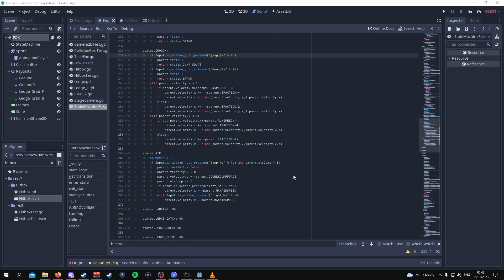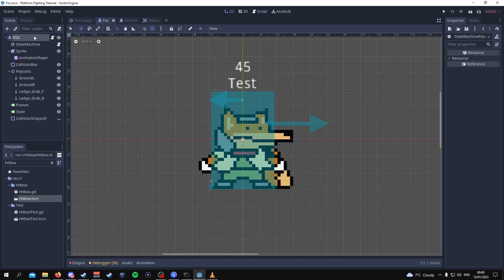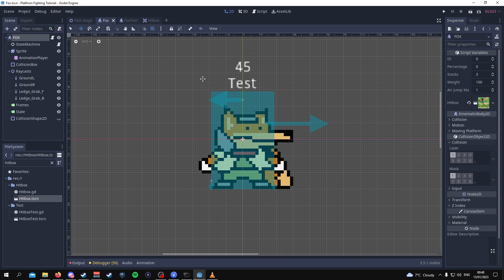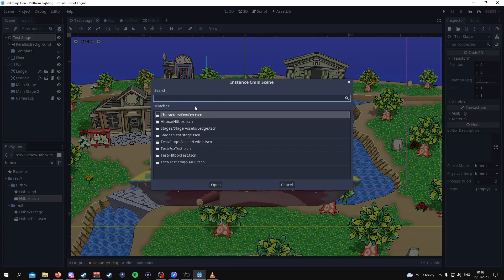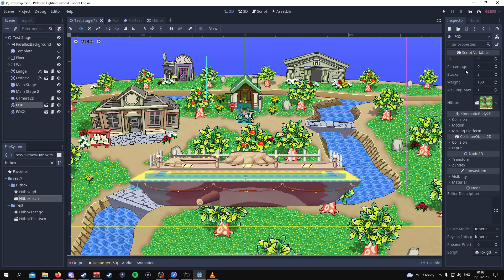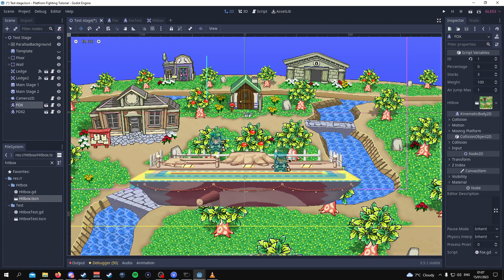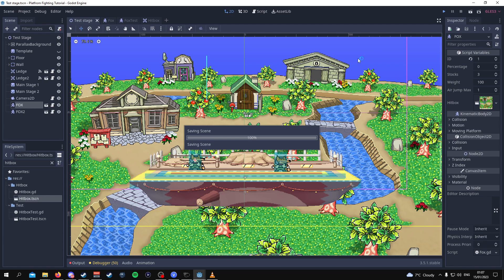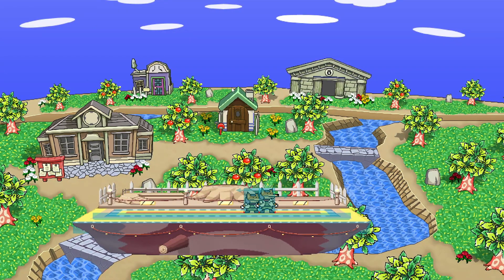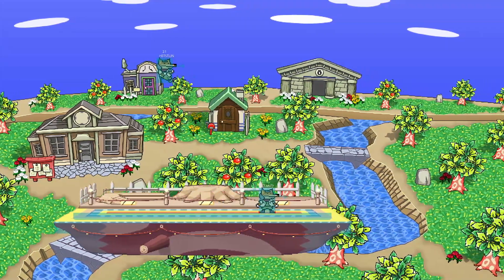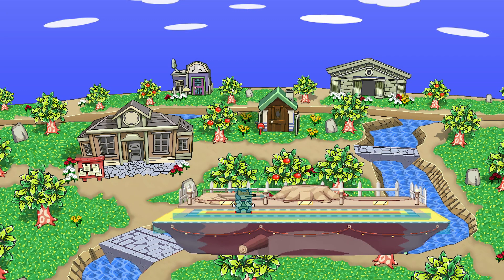That's it for the hitbox script changes. Now go to the 2D scene, click on the Fox character and change the layer mask so that instead of the mask being on 1 it's on 2 and 3. Then click on the test stage, add the Fox character, duplicate it, and change the id from 0 to 1 for one and 0 to 2 for the other. Separate the two Fox characters, then play the game — and as you can see when you attack your opponent they are launched, the launch distance increases, and everything is working as expected.